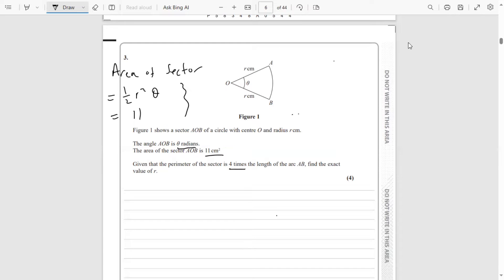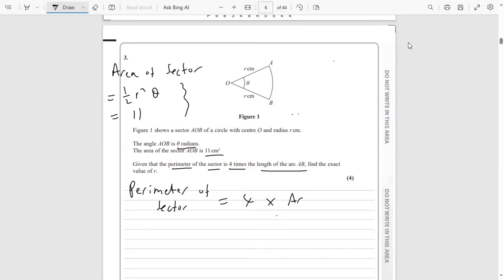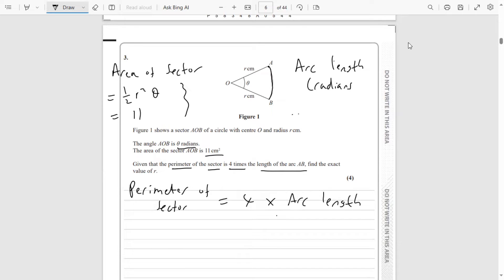We need to use the condition that the perimeter of the sector equals four times the arc length. The formula for arc length in radians is simply r times theta. This comes from the fact that an arc length is a proportion theta over 360 of the circumference two pi r, and in radians 360 degrees is two pi, so theta over two pi times two pi r gives r theta.